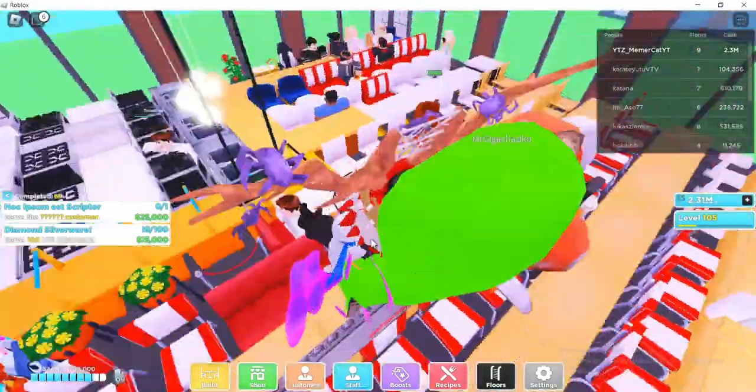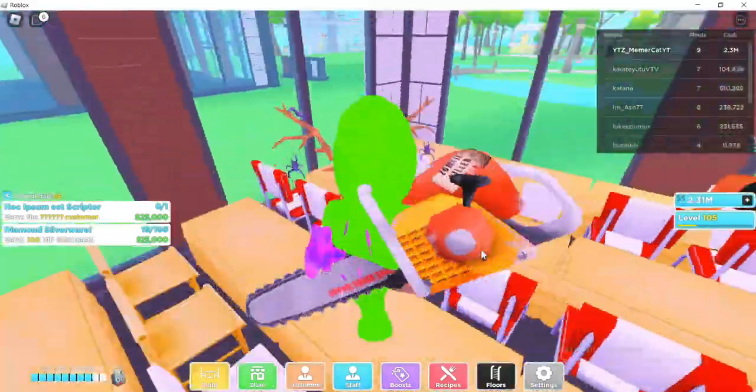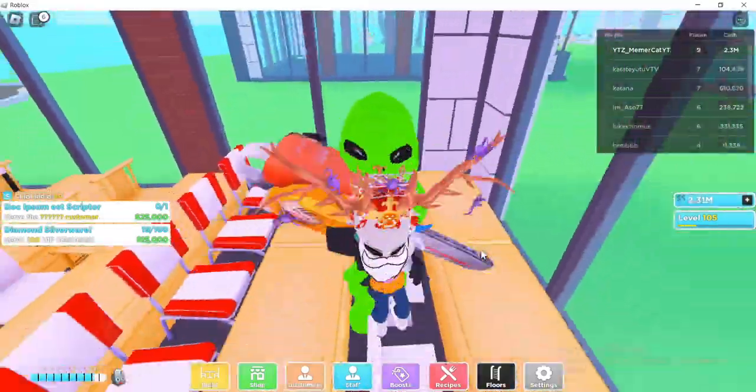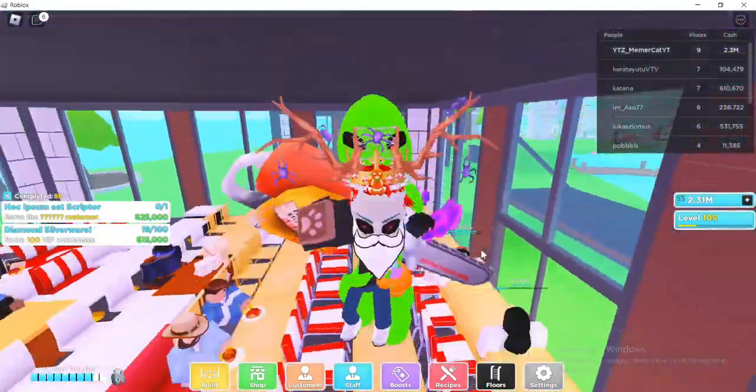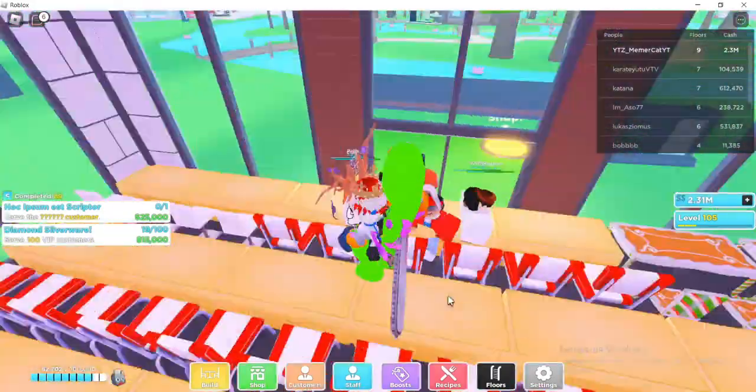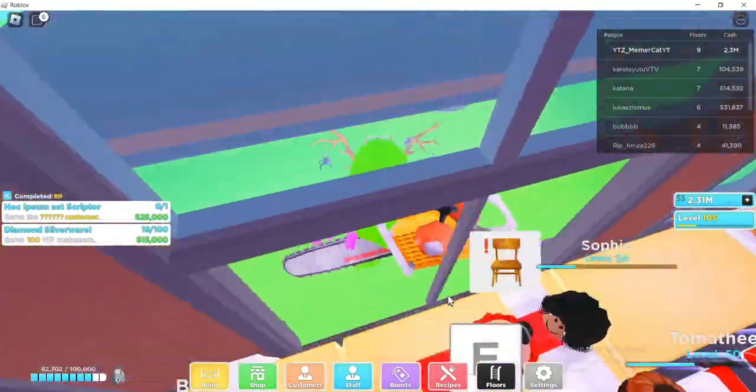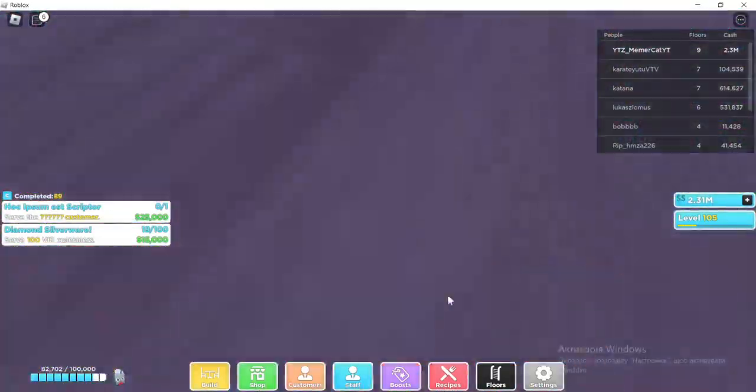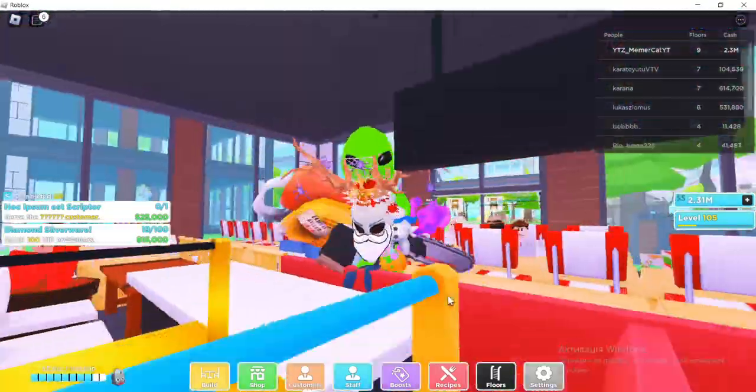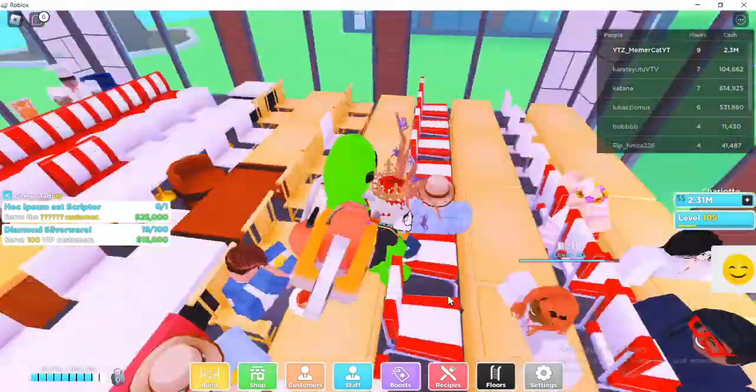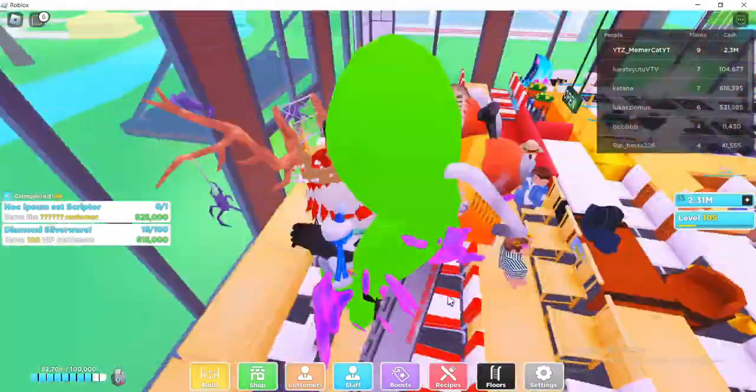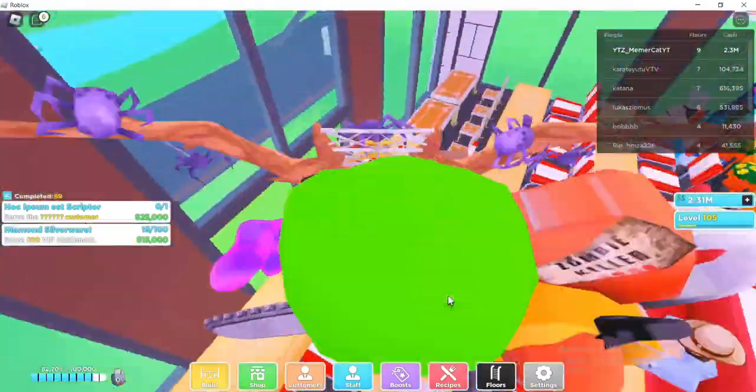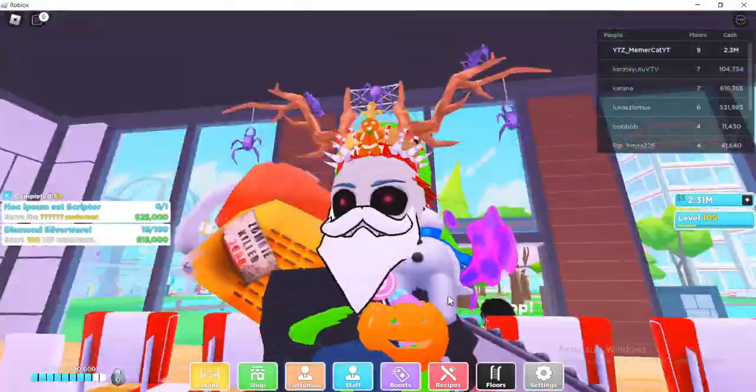So basically, they said actually that the huge shape cat is coming with my restaurant update. Yeah, they're all in an update. So basically, after that, they said that my restaurant, like, huge shape cat will be available.